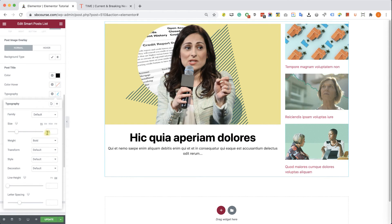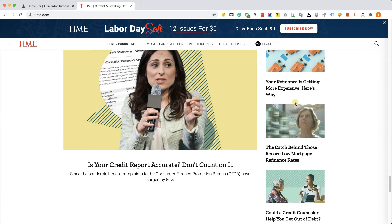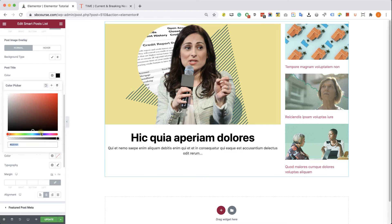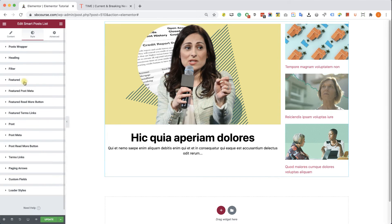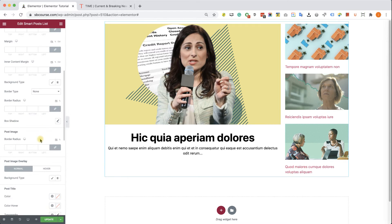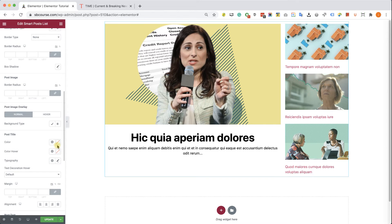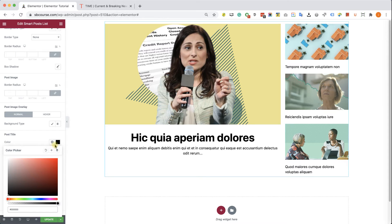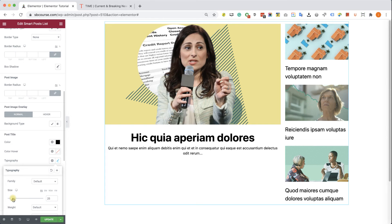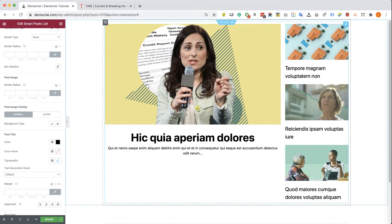Of course the text content isn't the same, but we're trying to achieve the same design. Now let's look at the posts on the right — the title should be black. I was in the wrong tab, so I'll close the Featured tab and expand the regular post tab. Here I'll change the title color to black, and we can see it changed. Now I'll make the text larger. We can also play with the line height, but I think it's perfectly fine. It's very similar to Time Magazine.